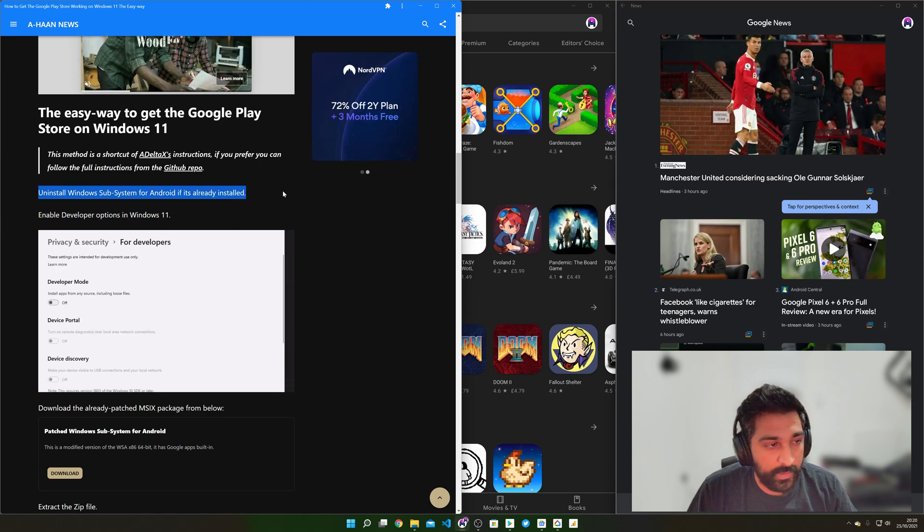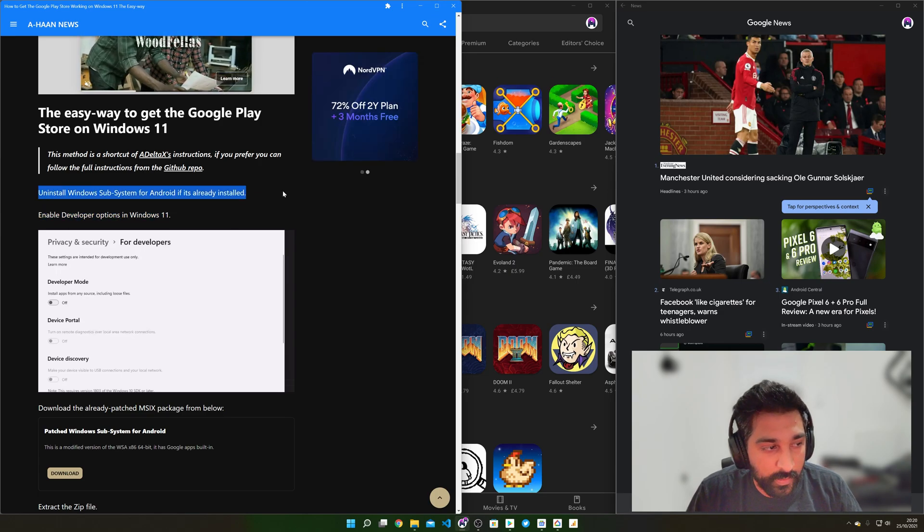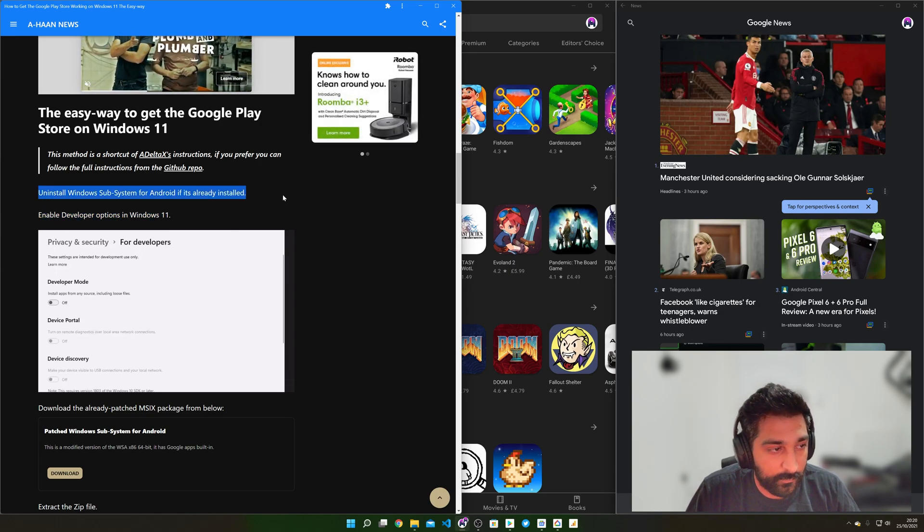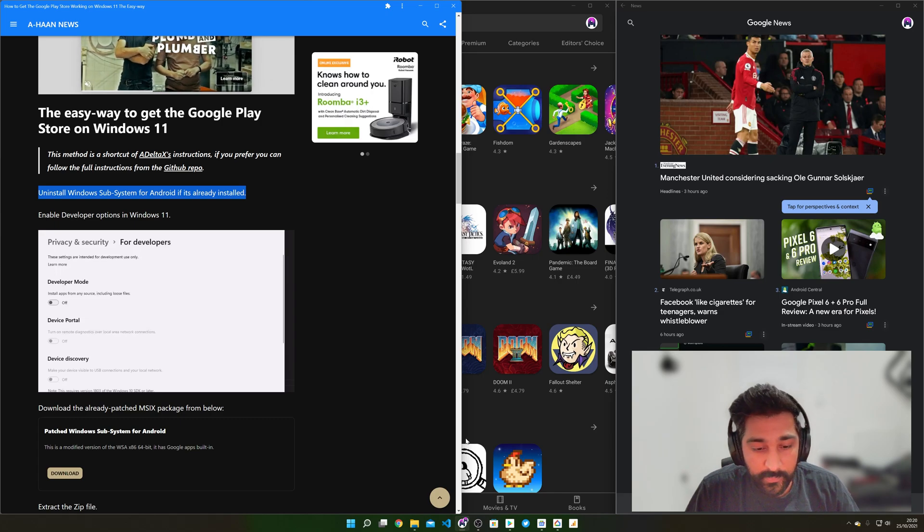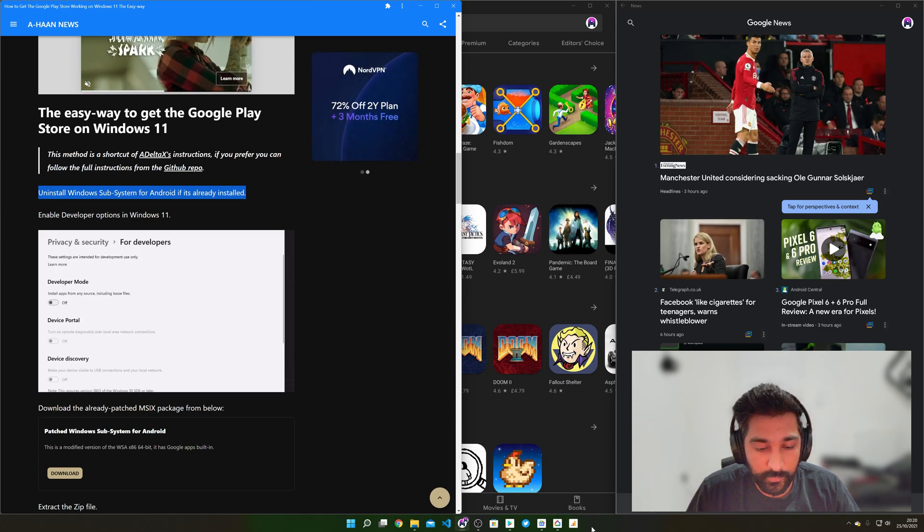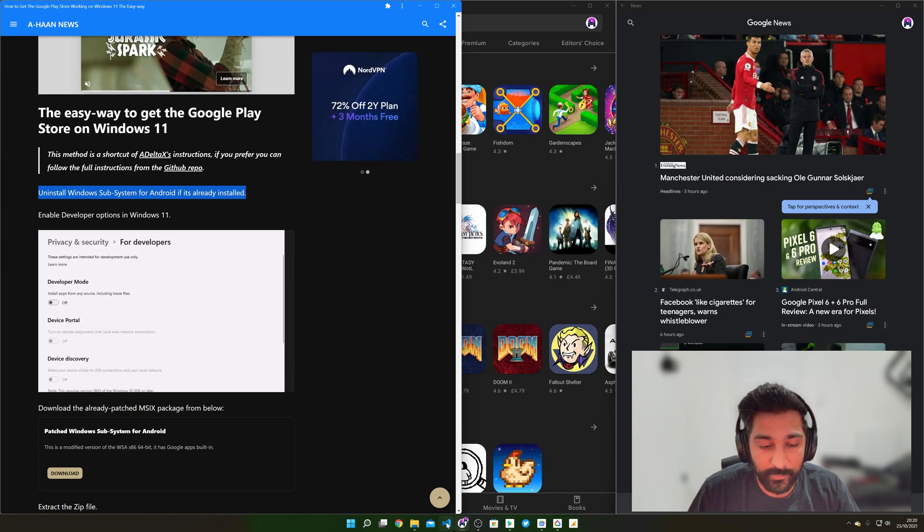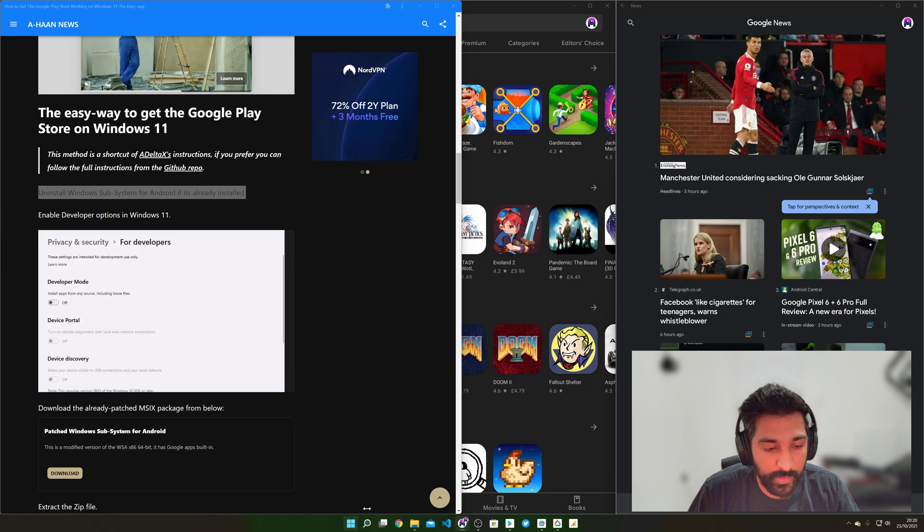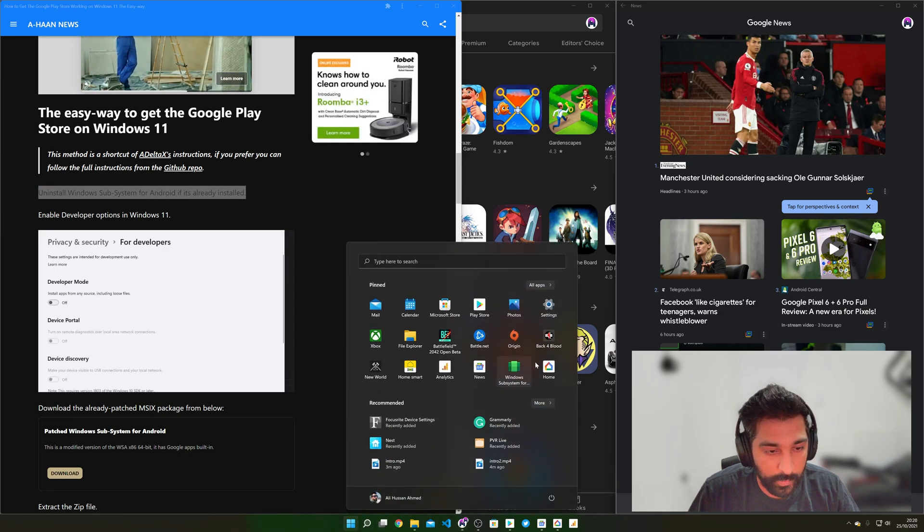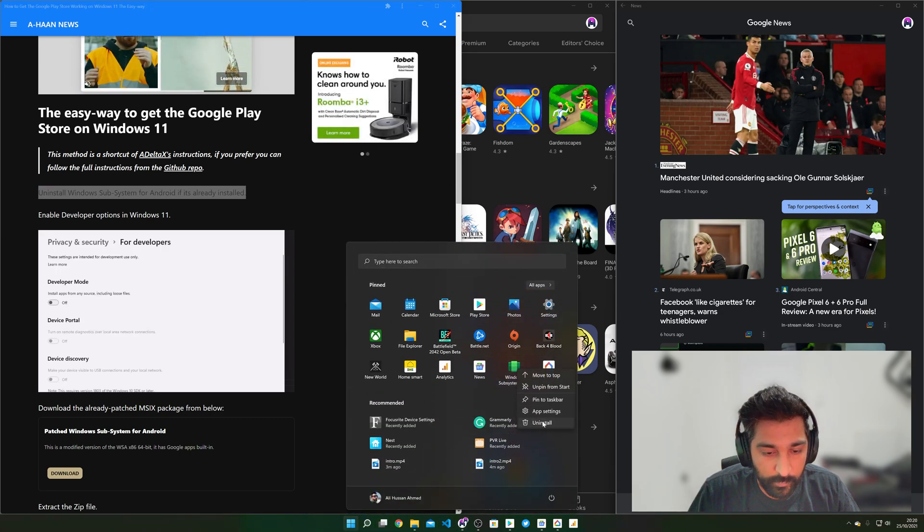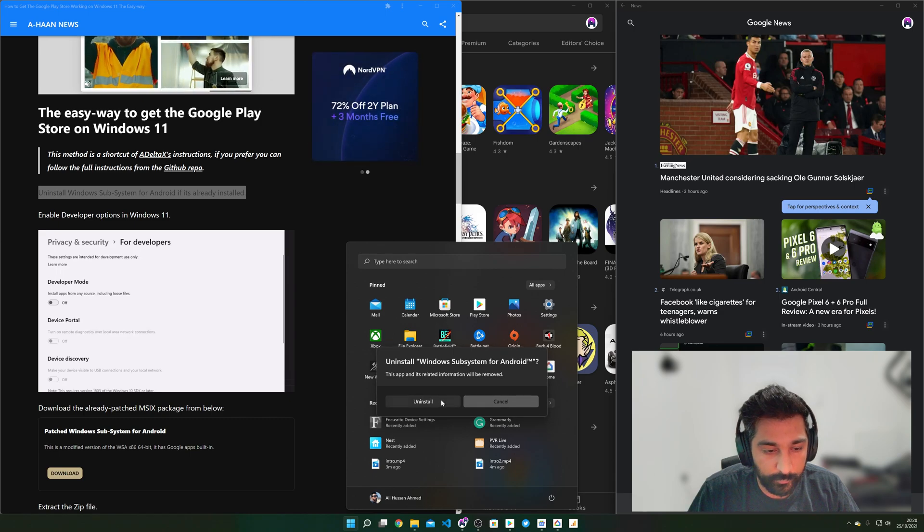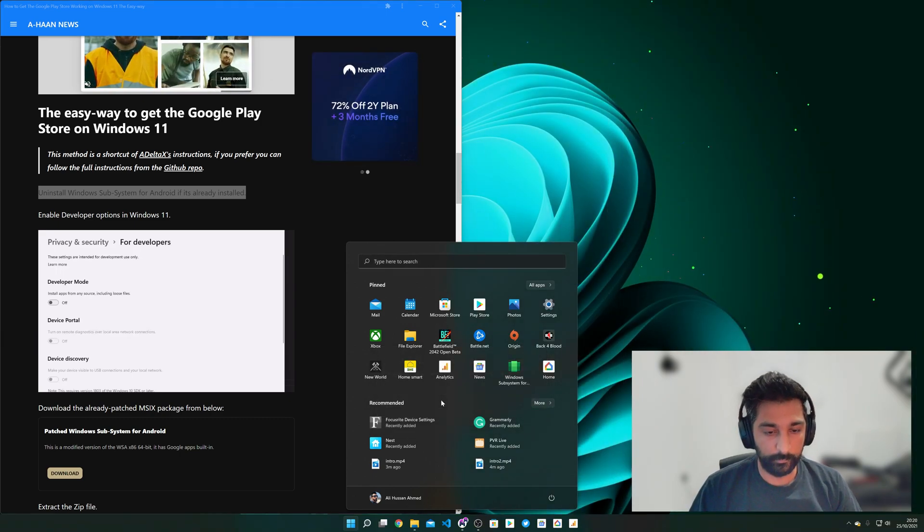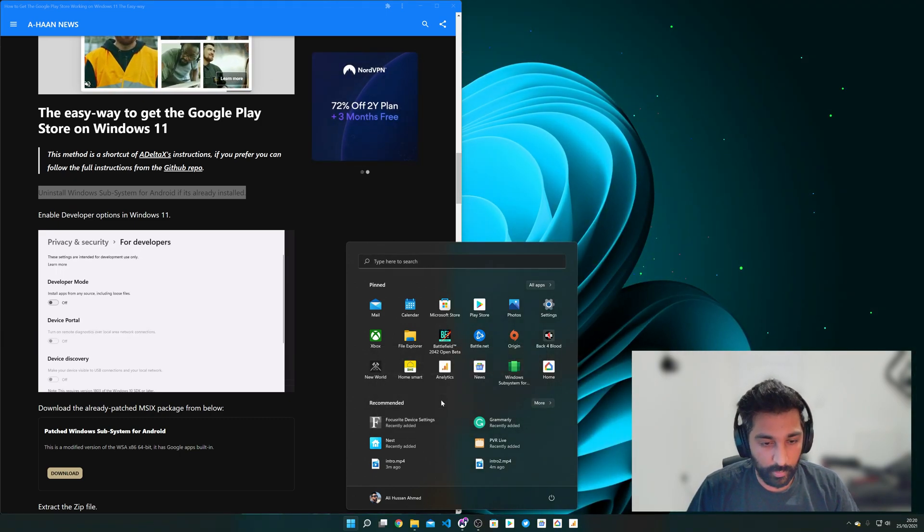So the first thing we need to do is uninstall the Windows Subsystem for Android if it's already installed. So I've got it already installed so I just need to uninstall it so we'll do that now. So right click Subsystem, Uninstall. It's gone.